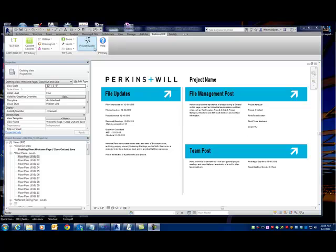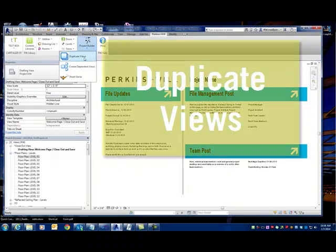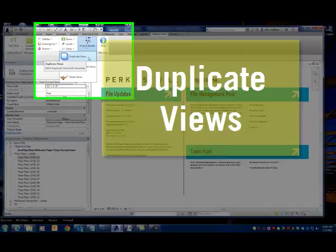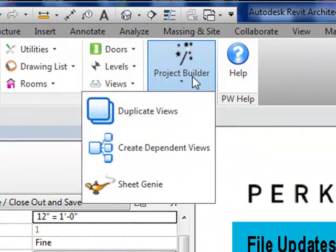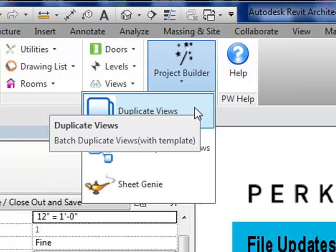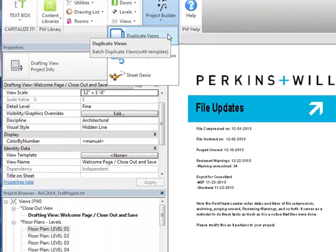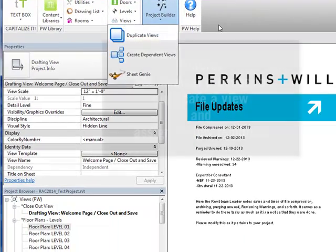Hello, this is a video to demonstrate how Duplicate Views works. Duplicate Views is a toolset found under Project Builder. The purpose of Duplicate Views is to allow you to quickly batch create views or annotation views assigned with view templates.